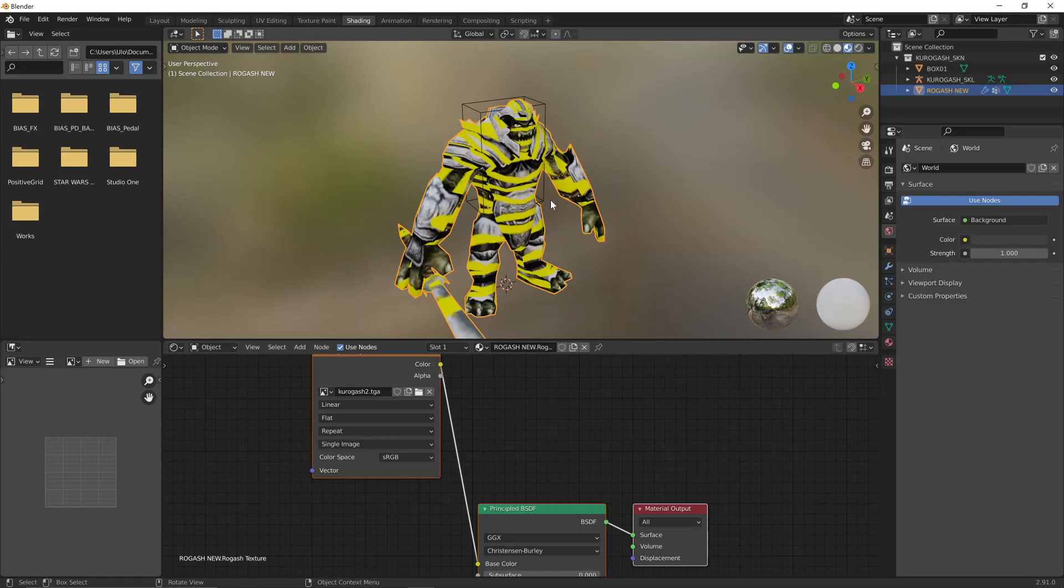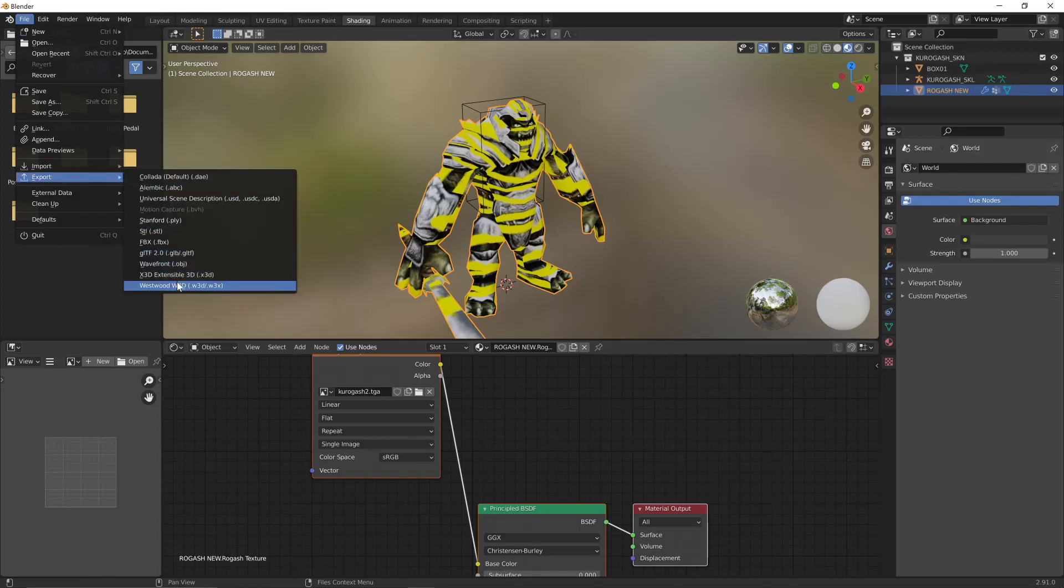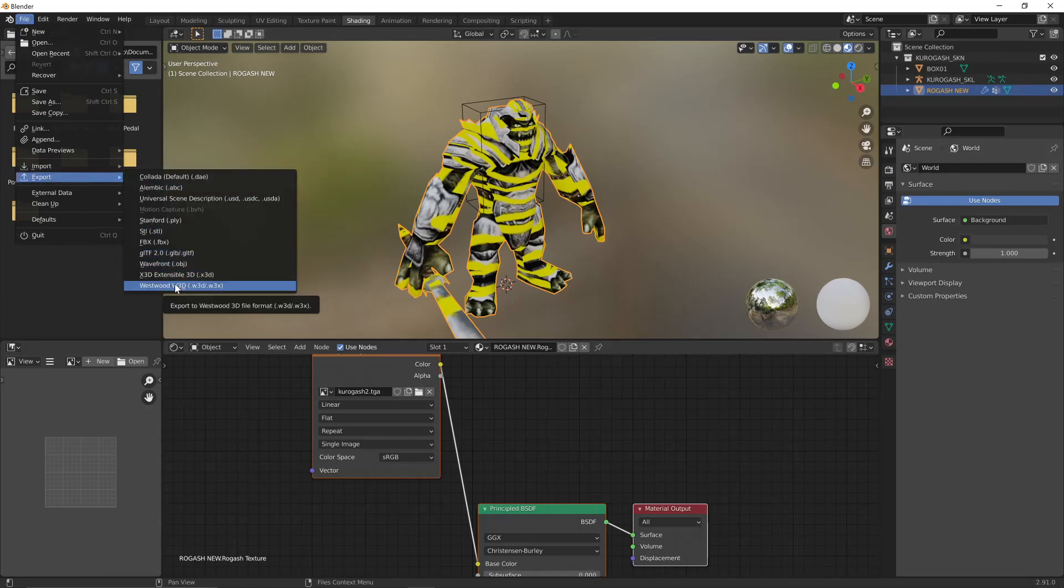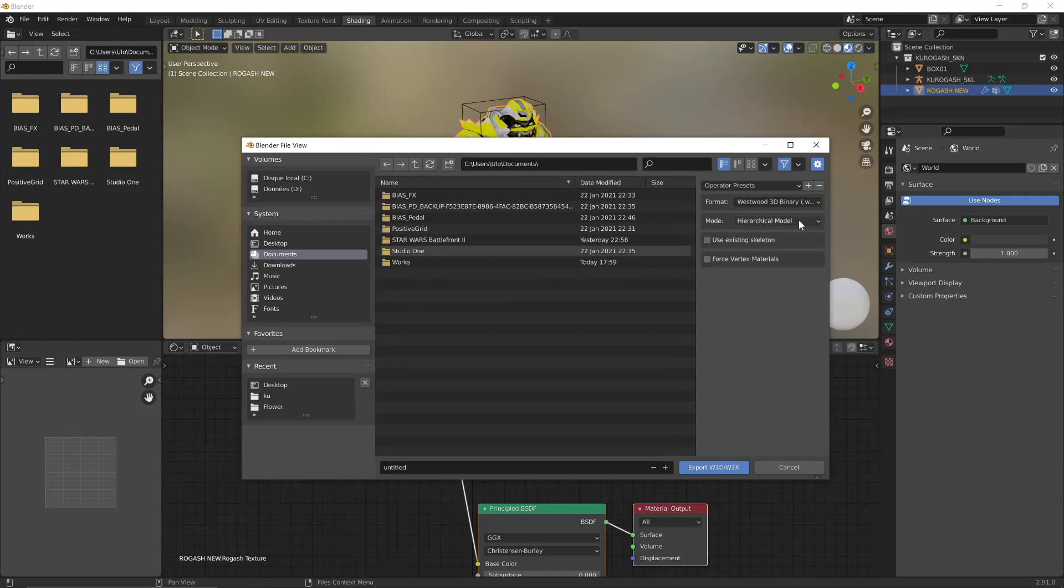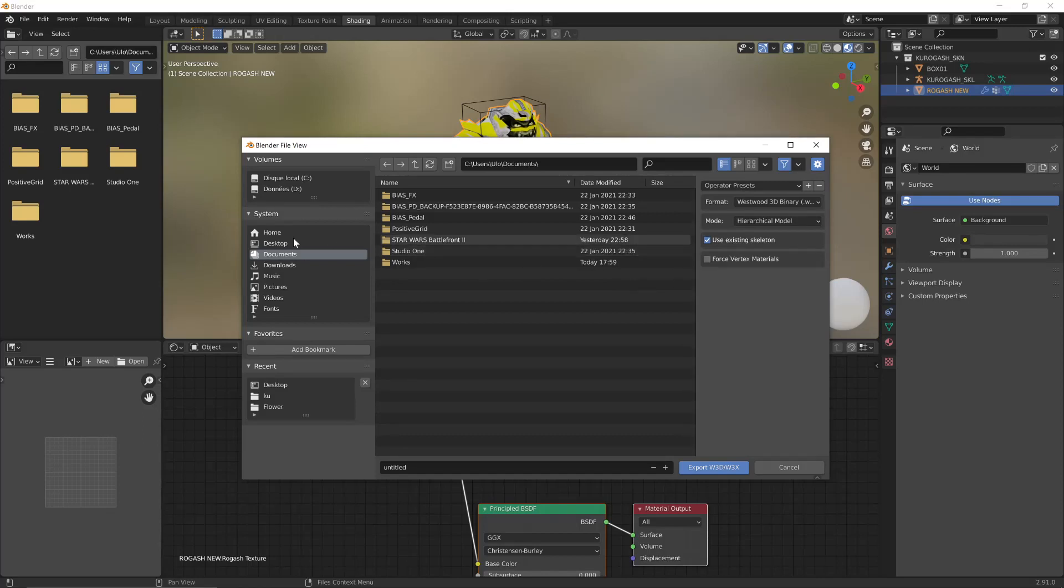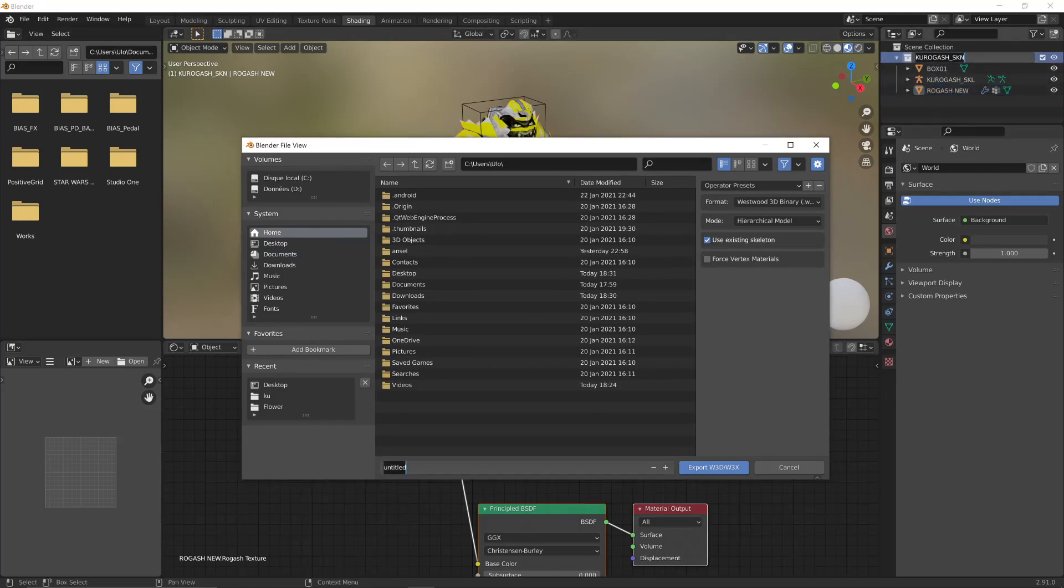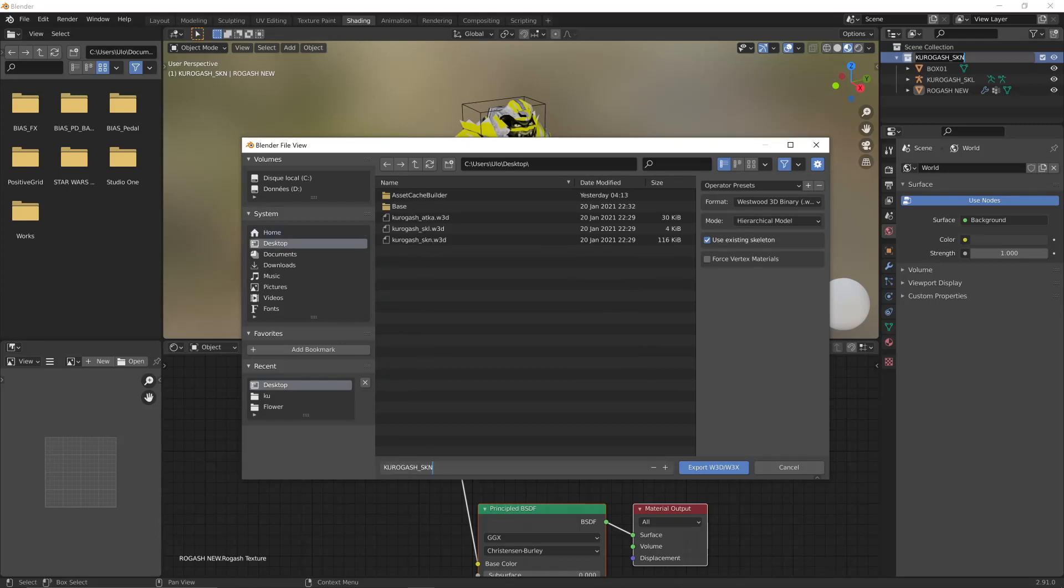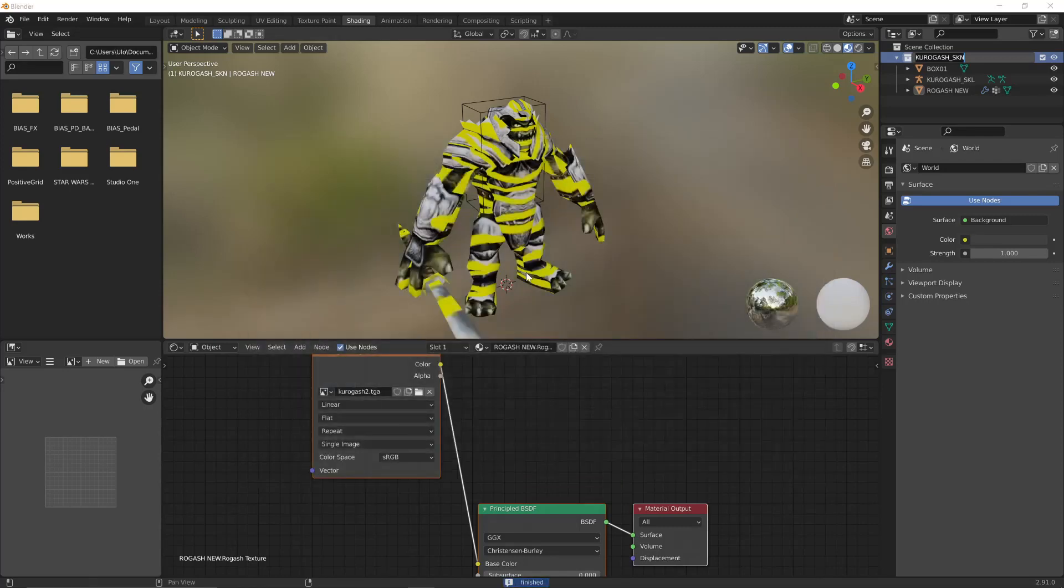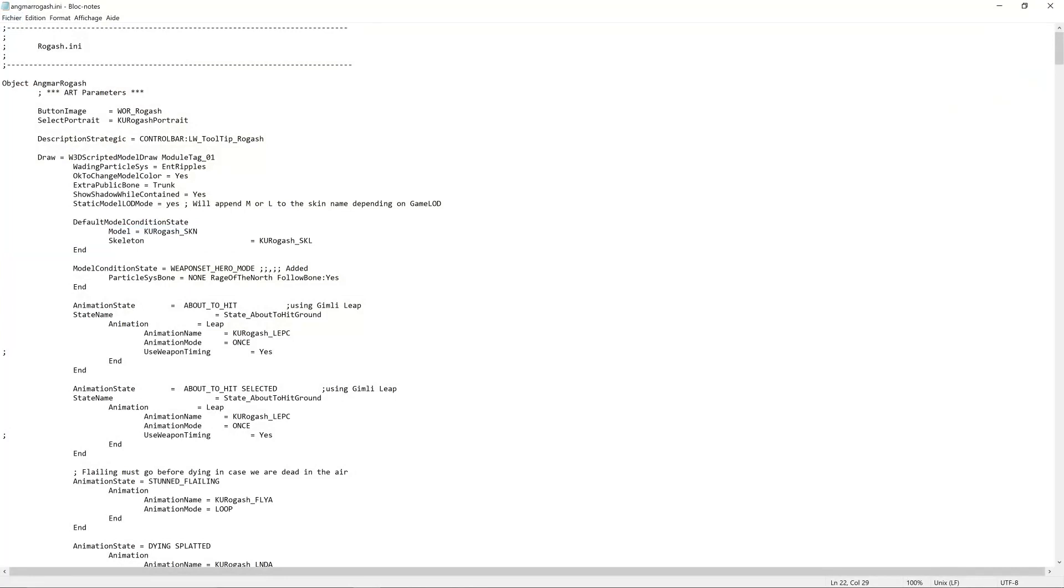Now I'm going to export the model. Westwood. Hierarchical model. Use existing skeleton. And do not tick this. It's important that the file has a new name. And because the unit uses a different model, you will want to reference that in the INI. Now we can close it.